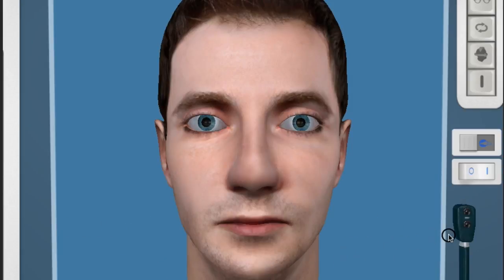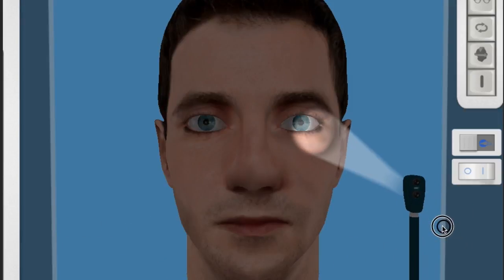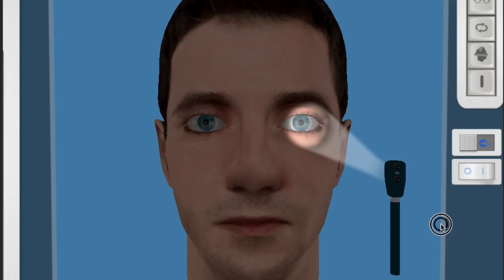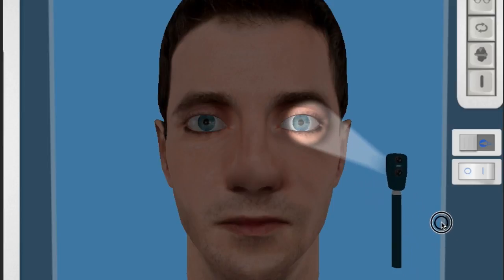We'll do the same to the left eye. Shining a light in the left eye, the left pupil constricts, and then if we do that again and look at the right eye, that should also constrict.